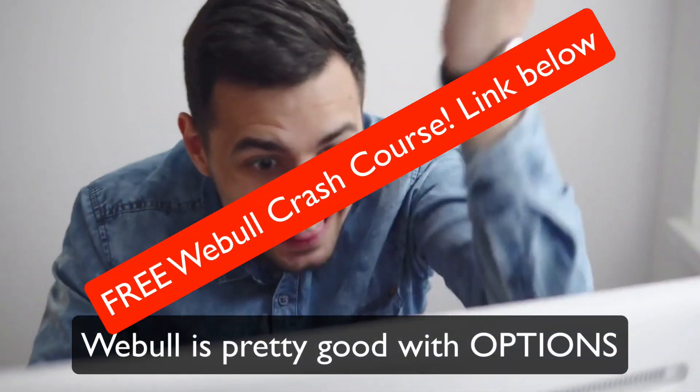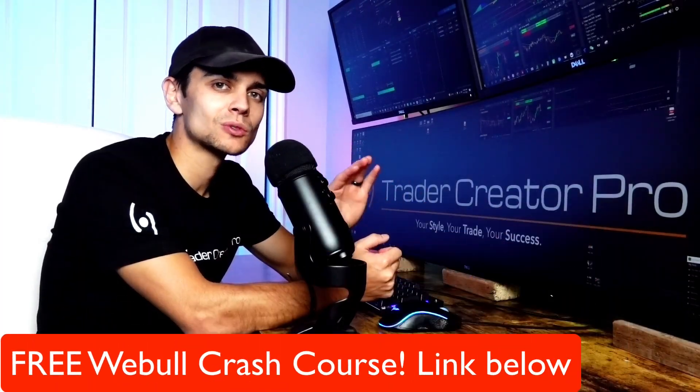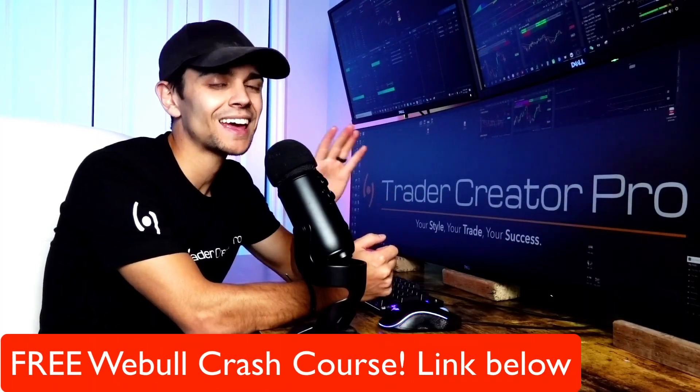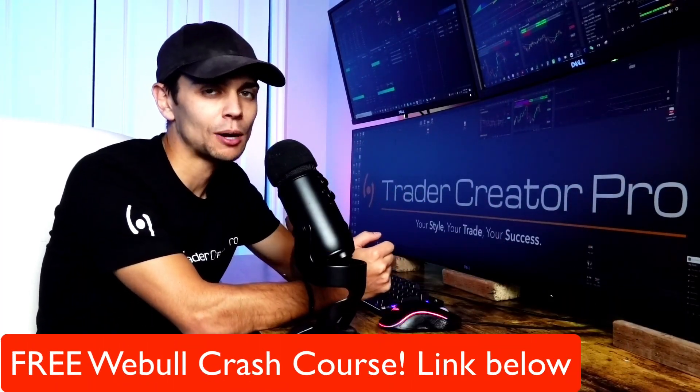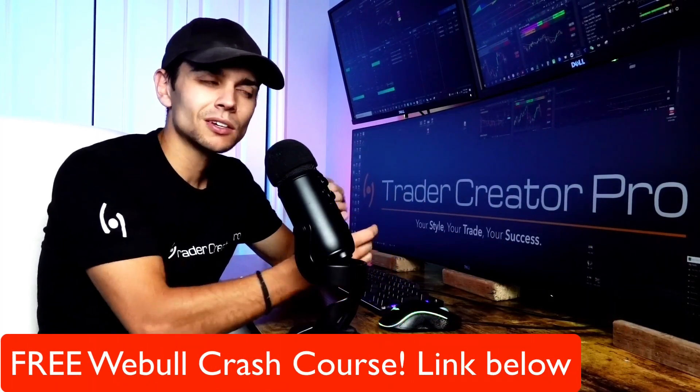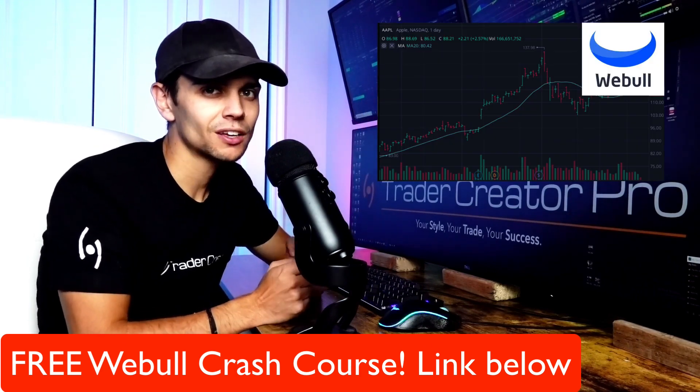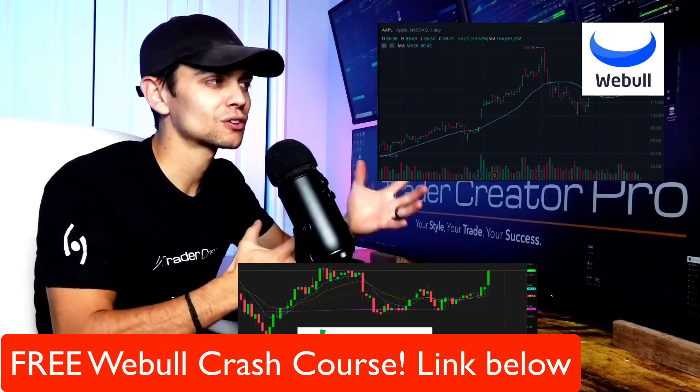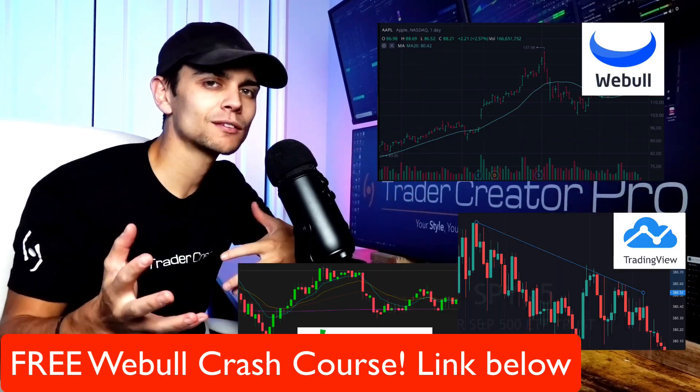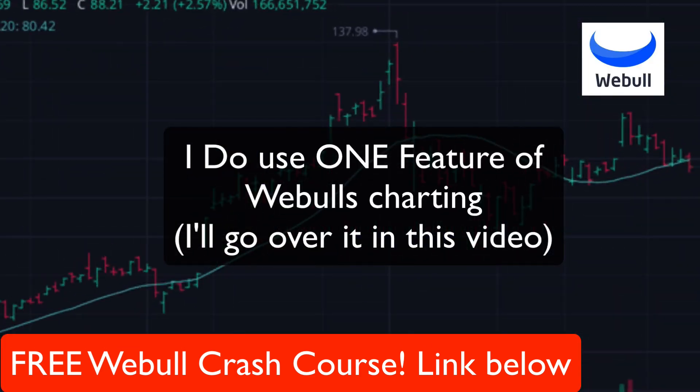They have some awesome buttons and hotkeys that you can use to get in and out of options trades very fast. I'm still not the biggest fan of their charting, so I use Thinkorswim or TradingView for charting, but I am actively using Webull for options trading.